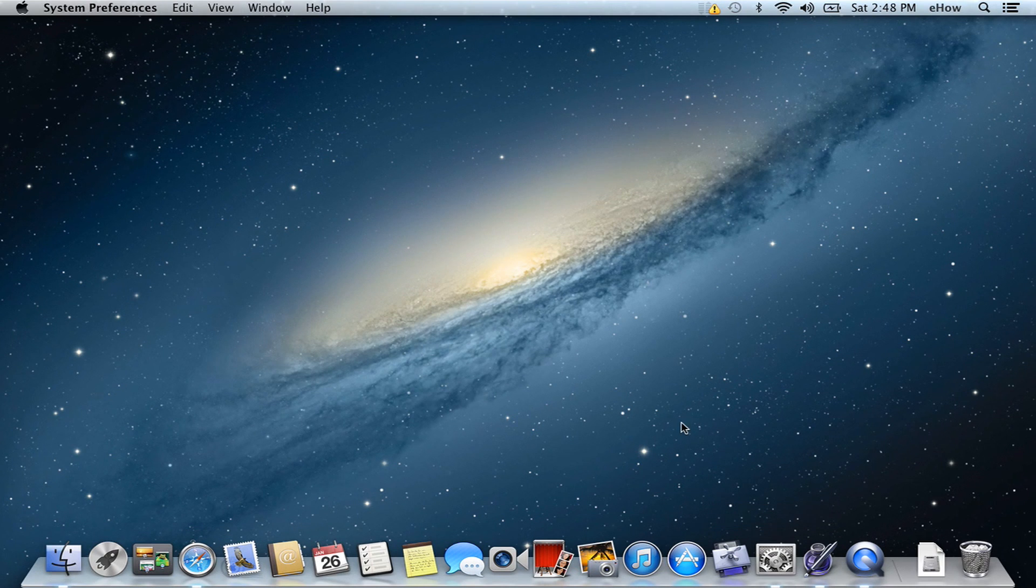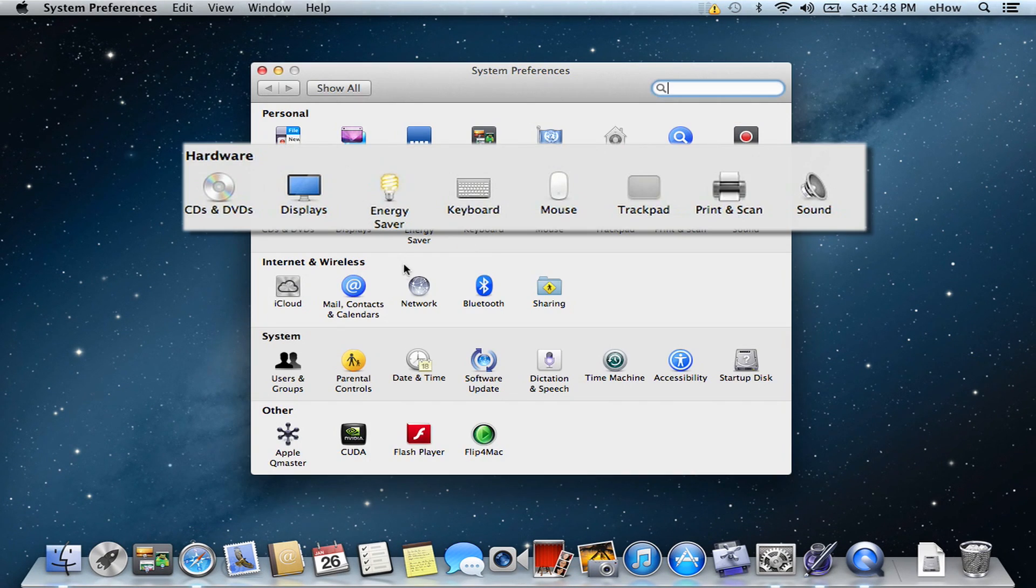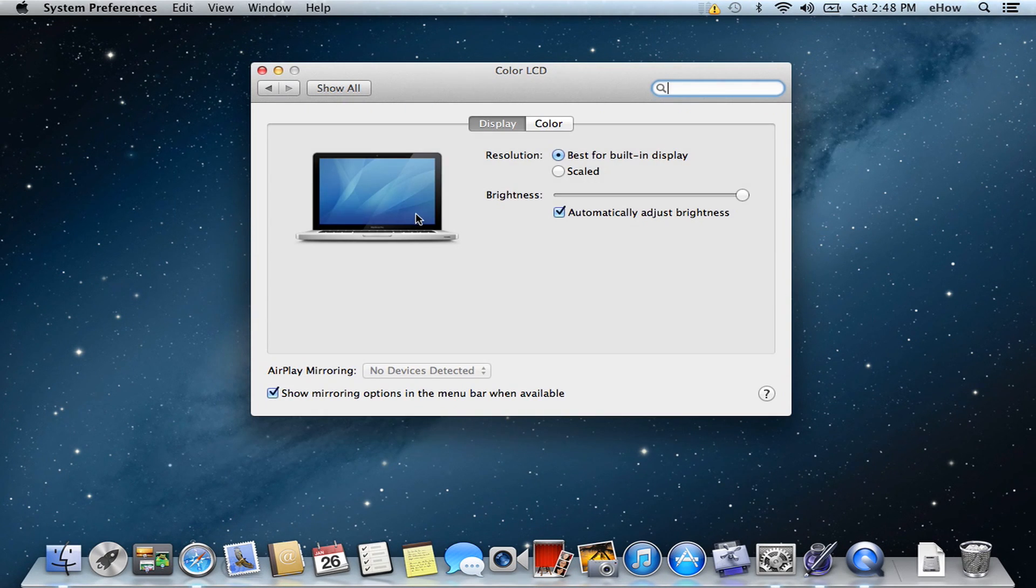You can go down to System Preferences and then open up Display Preferences.